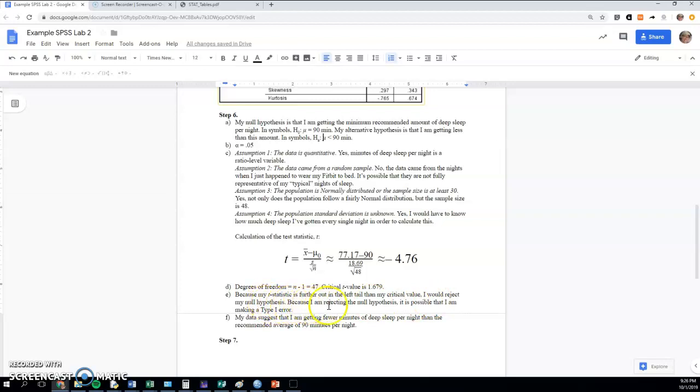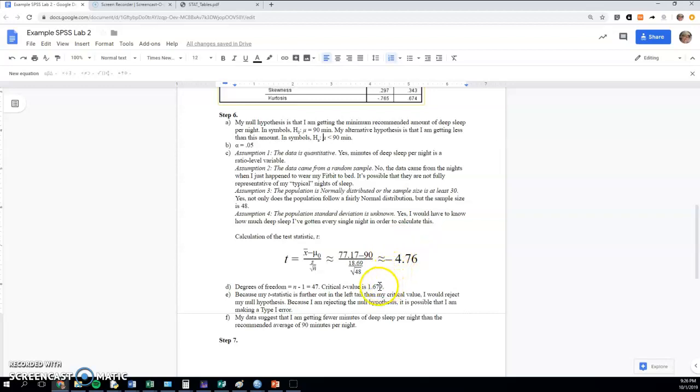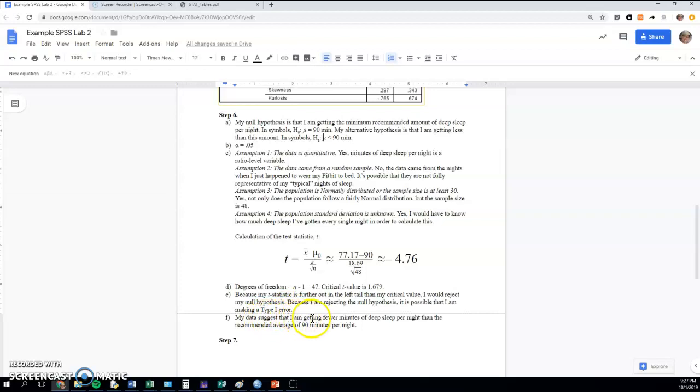Anytime you reject the null, it's possible you're making a type 1 error. If on the other hand your test statistic was not out further than your critical t value, you would fail to reject, and in that case it's possible you would make a type 2 error. So in plain English, I'm probably getting fewer—by rejecting the null I'm probably getting fewer minutes of deep sleep than recommended per night.